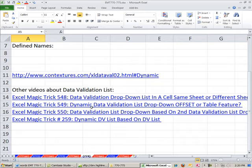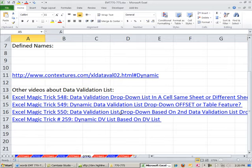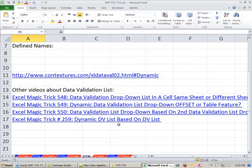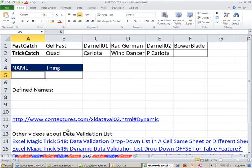548, dynamic data validation 549, and even a data validation list based on a second data validation list, that's 550, and even a dynamic list in Excel Magic Trick 259.